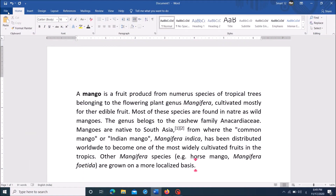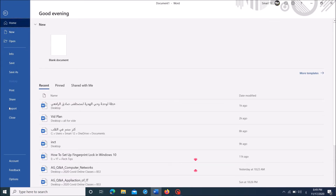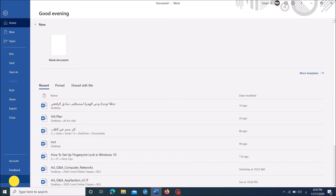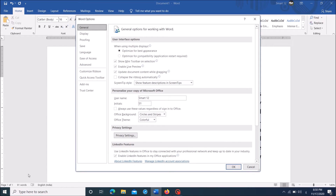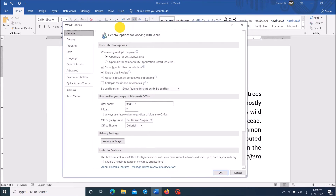Method 1. Click on the first tab, File. From these options in the left hand side, click on the last one, Options. Now in this window, from the left pane, click on Proofing.